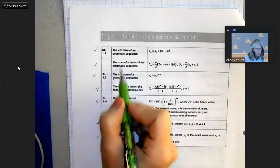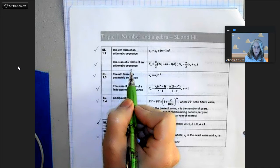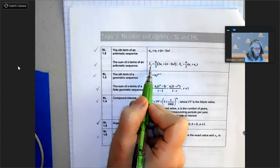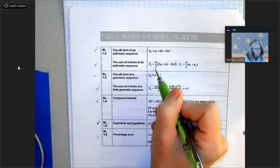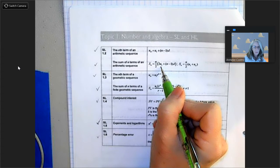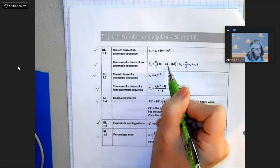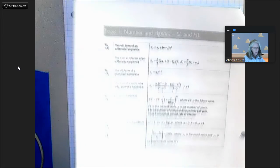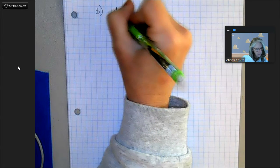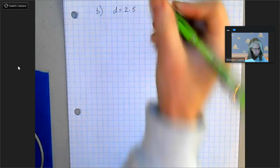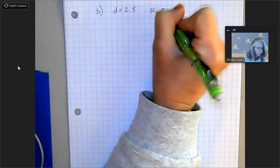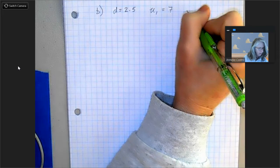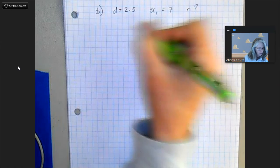I looked at my formula packet and found the sum formula for an arithmetic series: S sub n equals n over 2, times the quantity 2 times u sub 1 — the first term — plus n minus 1 times d. This is an arithmetic sequence, so we can use this. I told you we'd need d again. If you solved part a, you would have gotten d equals 2.5. The first term u sub 1 is 7, given in the problem. We don't know n — that's what we need to find.